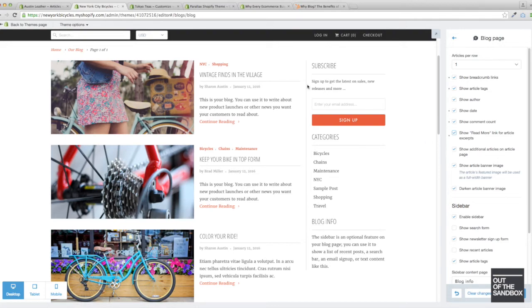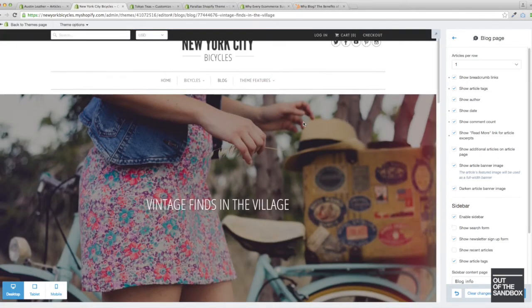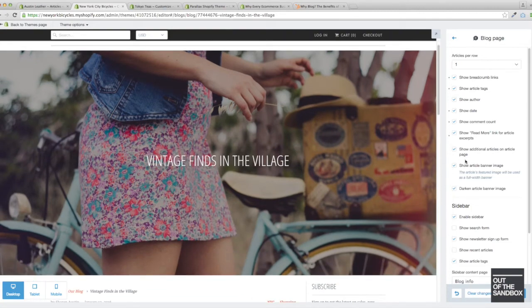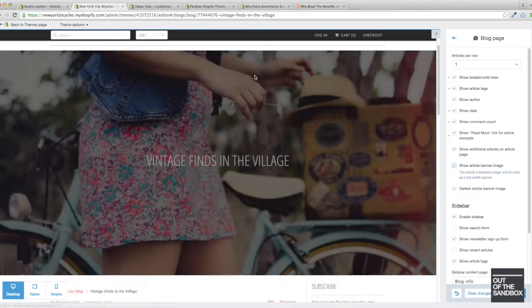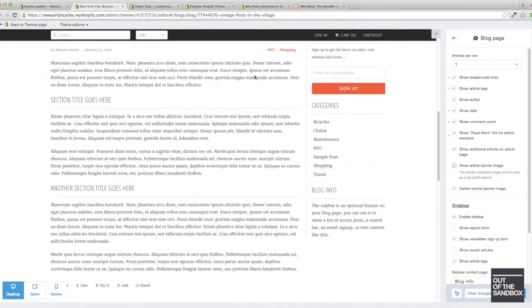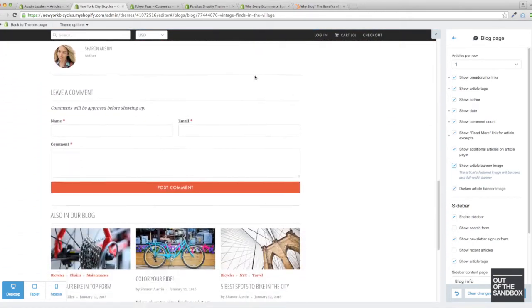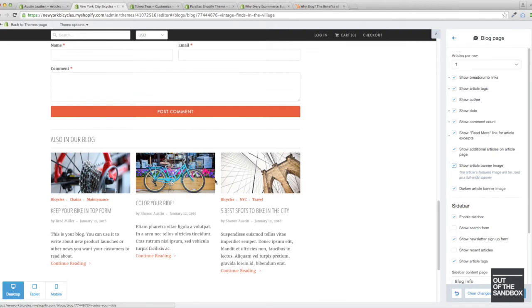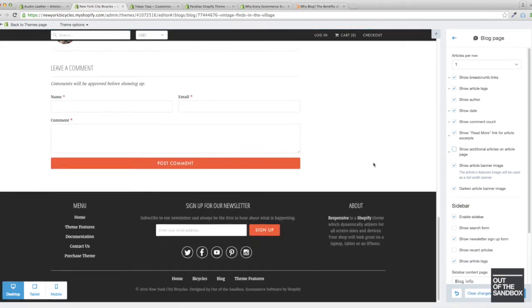Then whenever we jump into the actual article page itself, we've got that banner image which can be full width or it can be just its regular size inside the article container. And we've got this section at the bottom of the article that shows other articles from that blog. And you can enable and disable that section using this setting.